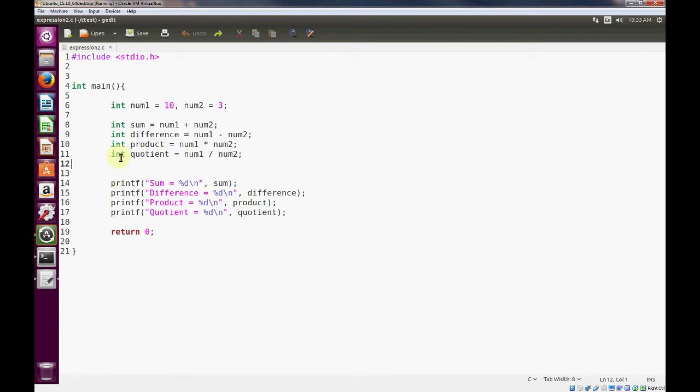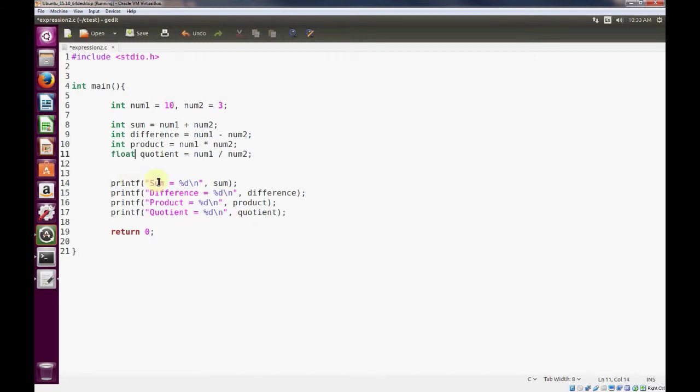So we'll demonstrate that there's another data type called float in the C programming language, which we can use for floating point numbers and can actually represent decimal values. So when we print it out, we'll change the %d to a %f, since quotient is now a float.